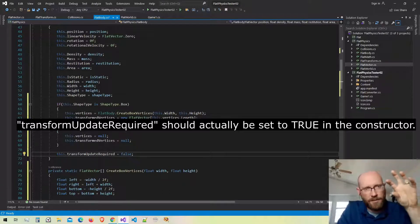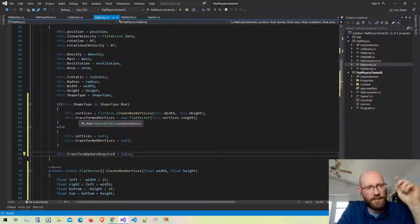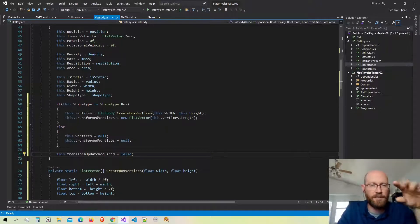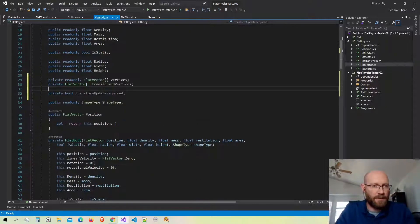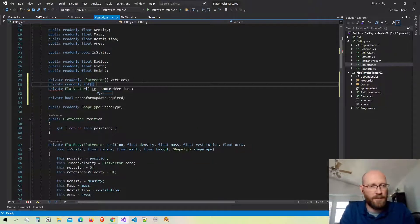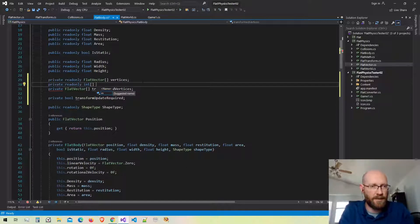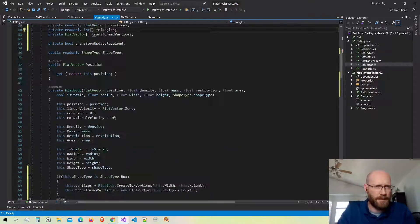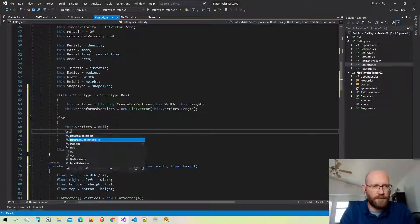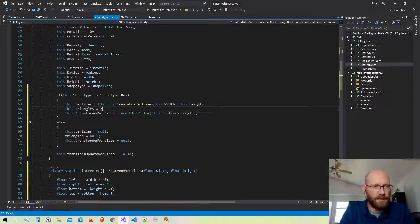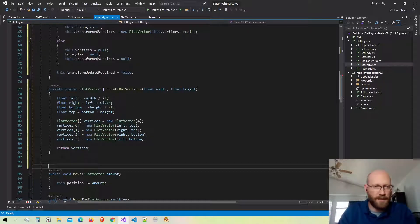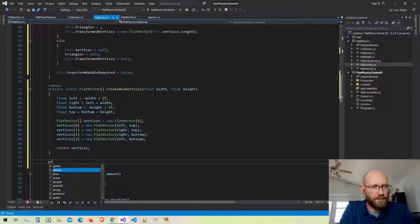When actually drawing these shapes I'll need to store the indices for the triangles so I can fill them in with a filled shape. I'm going to make one more field — an integer array that stores the indices of the triangles for the box vertices. I'll call this triangles. If it's a circle shape the triangles will be null; otherwise I'll set them by calling another function.